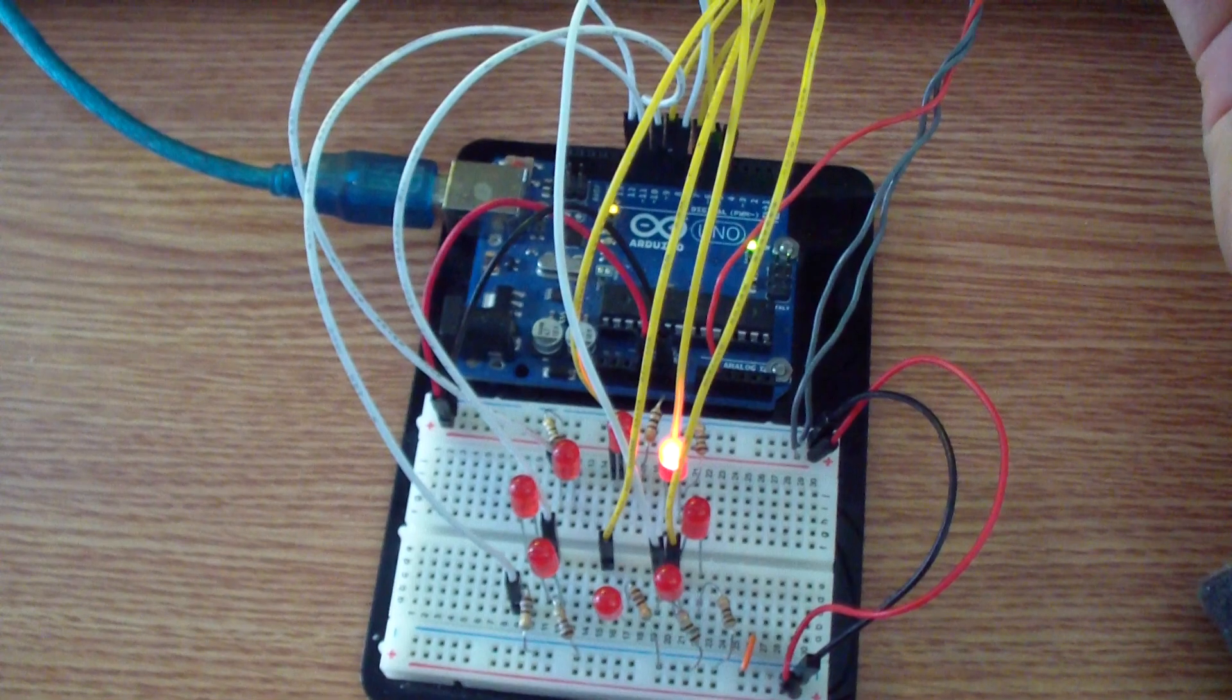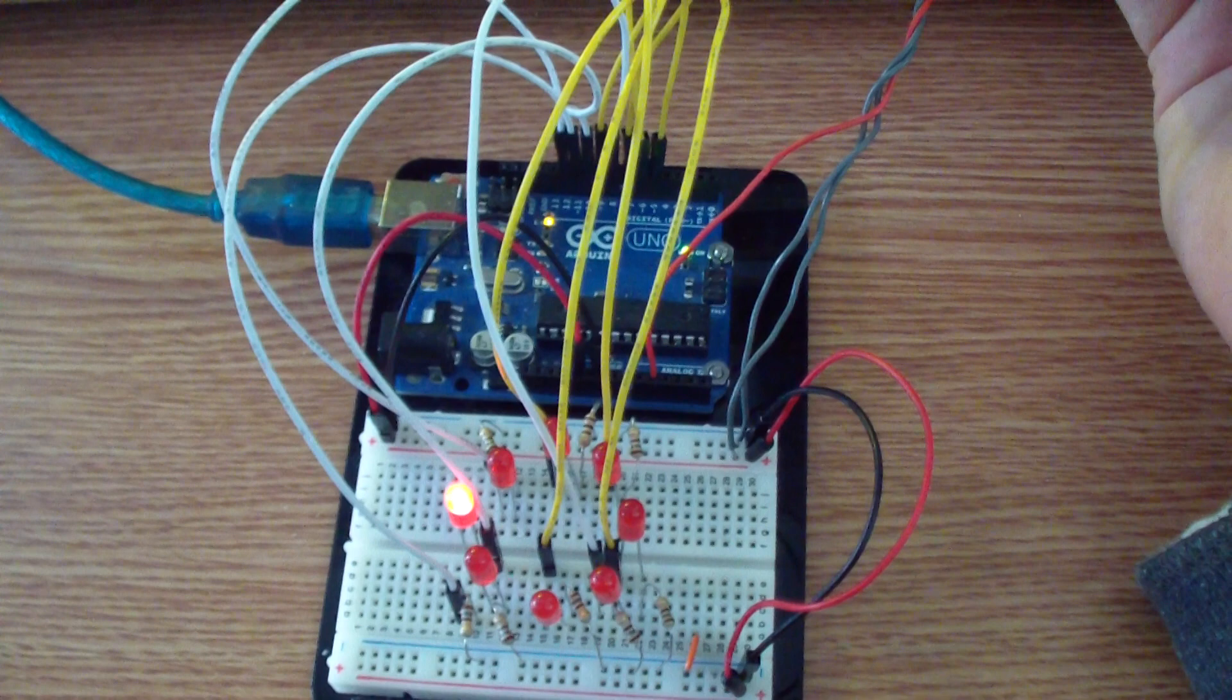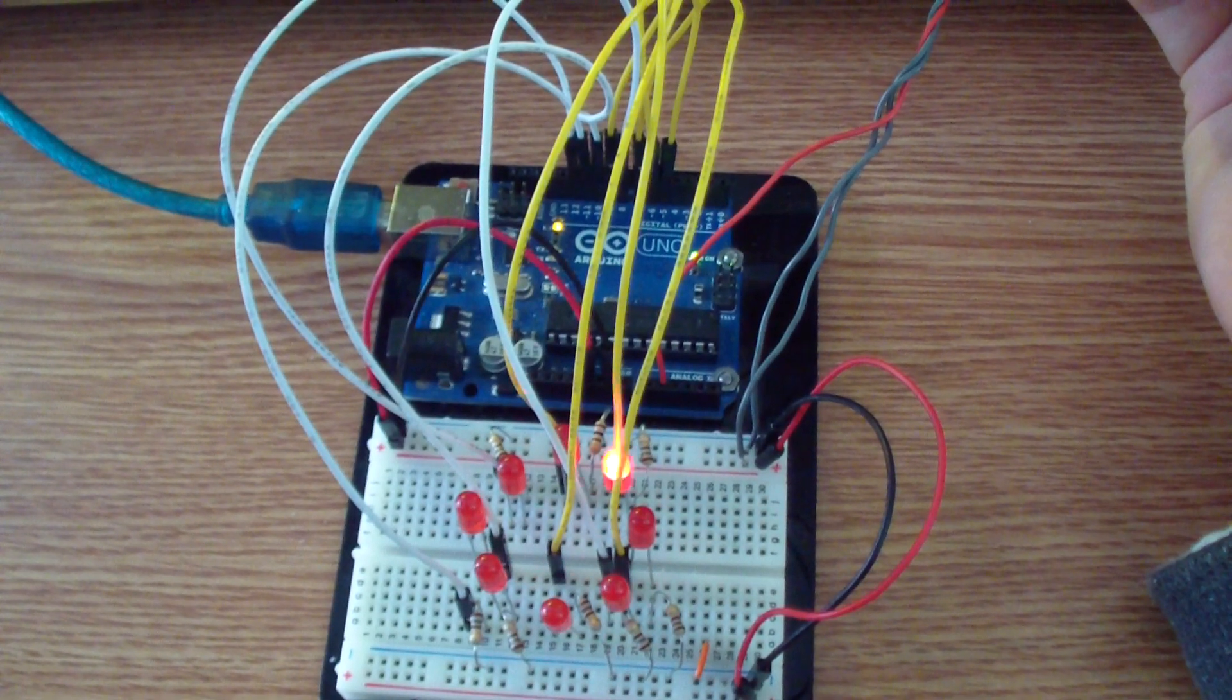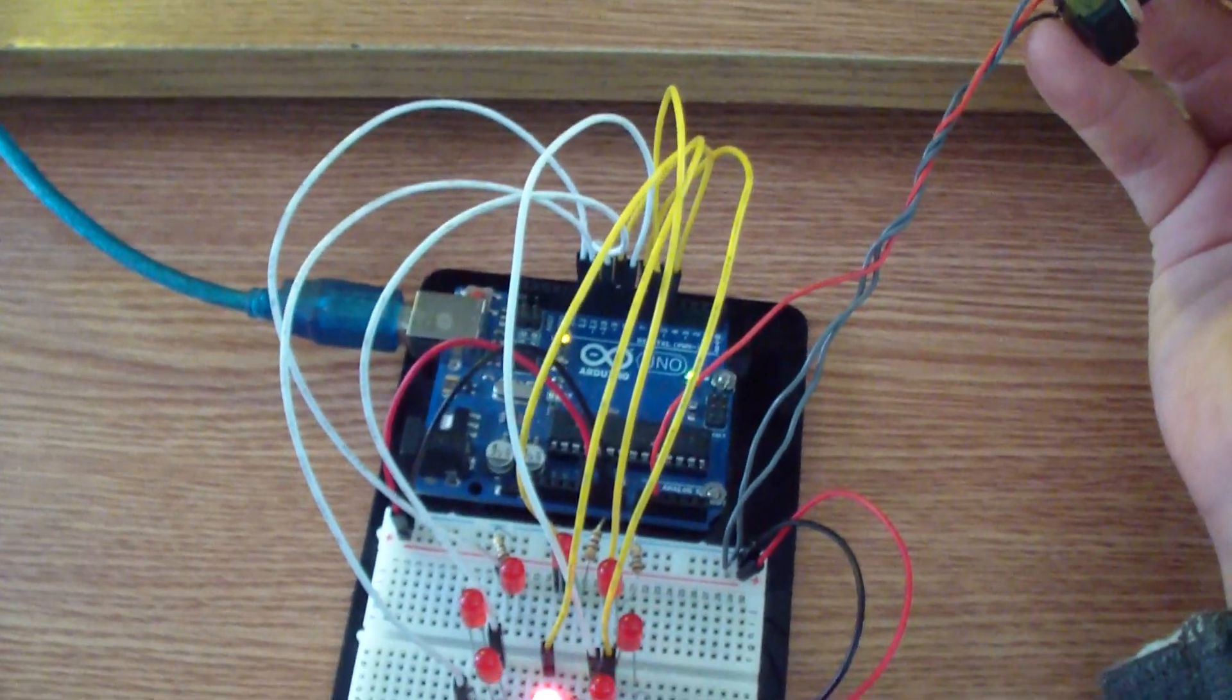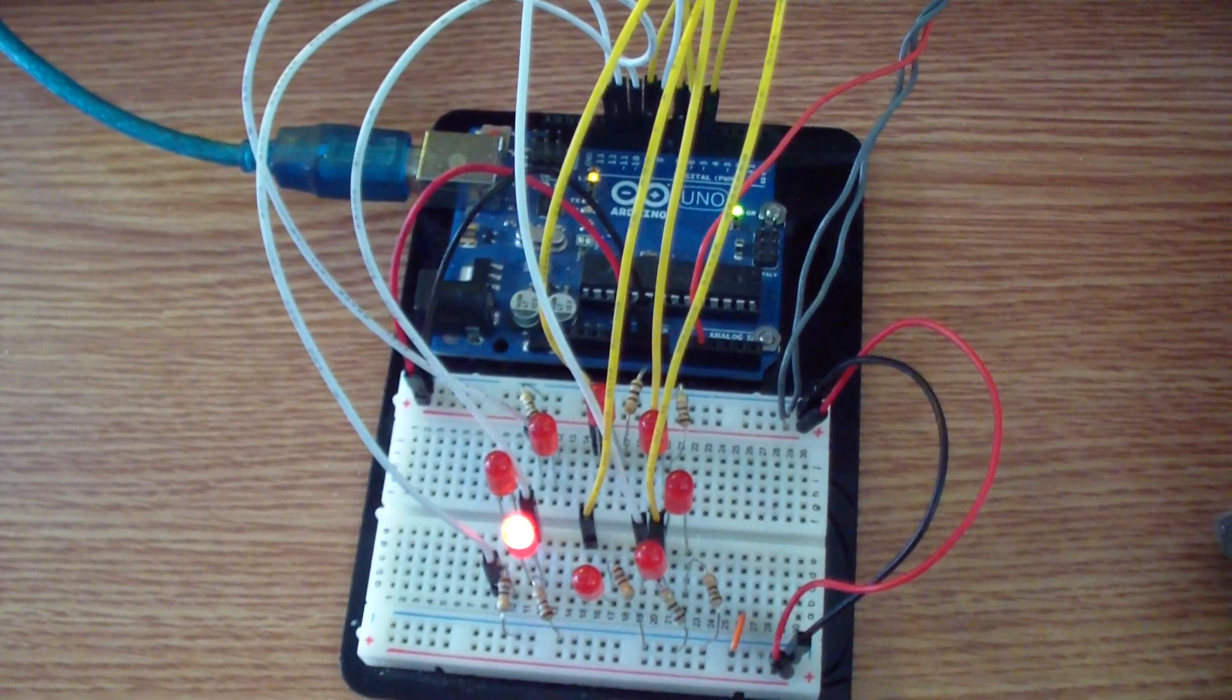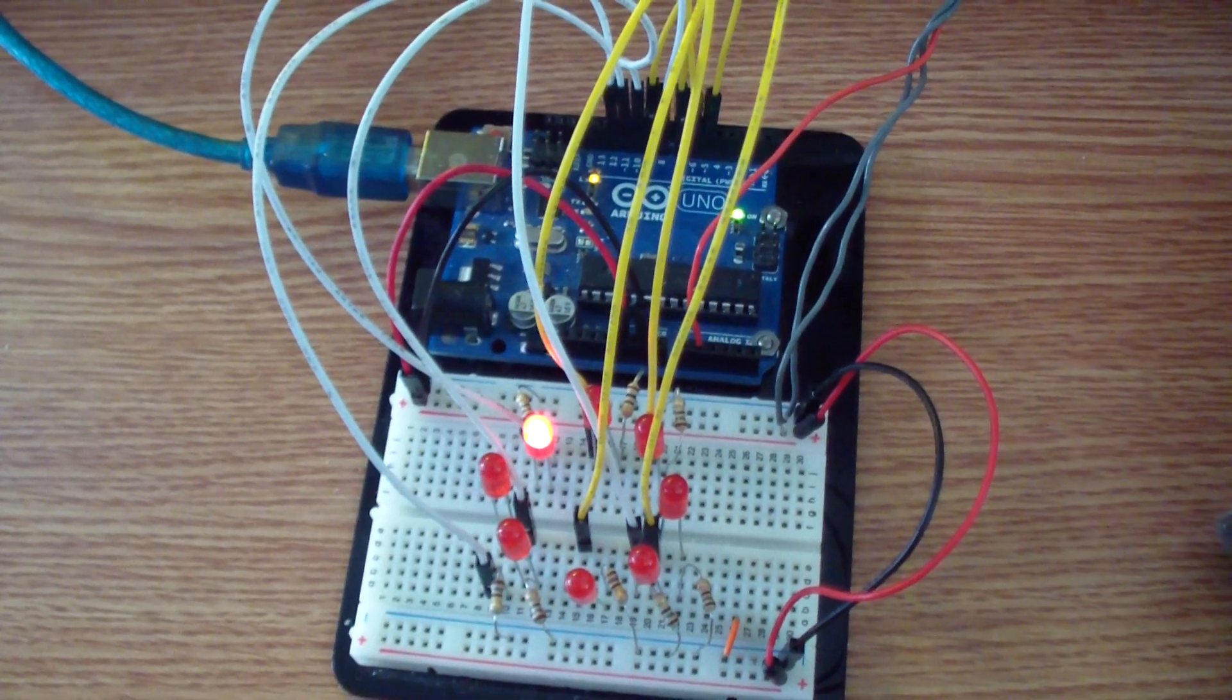As you can see right now, as I rotate the potentiometer, the speed of the LEDs is increasing. And as I rotate it counterclockwise, the LED speed is decreasing.